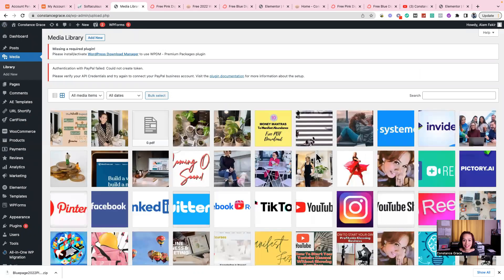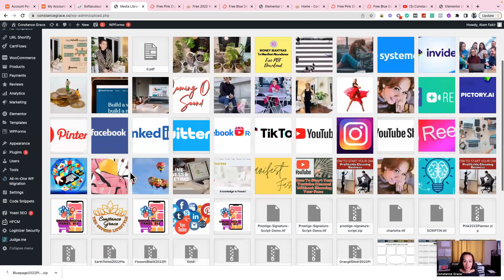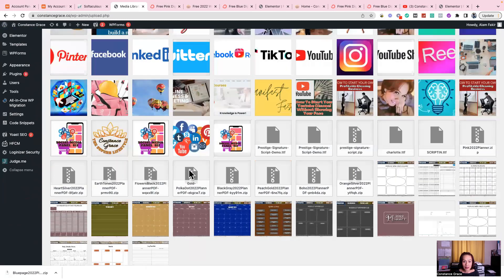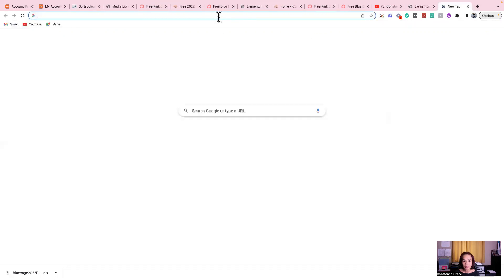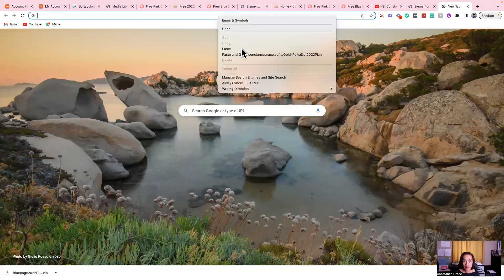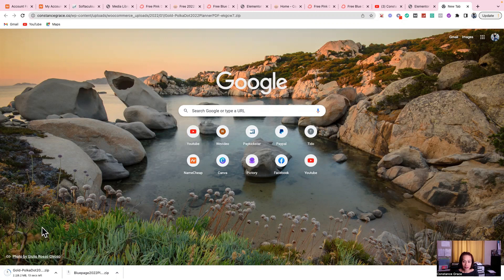Okay, this is an example. I was trying to upload this file here. As you can see on this part, you can see the cursor — it was giving me an error.